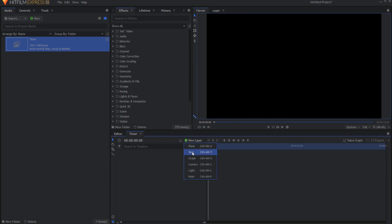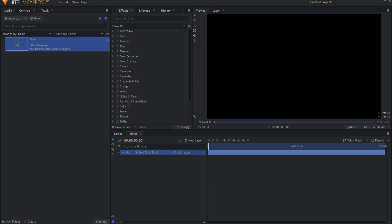I'm going to create a new text layer, and I'm going to type in 9, enter 8, enter 7, 6, 5, 4, 3, 2, 1, and 0.